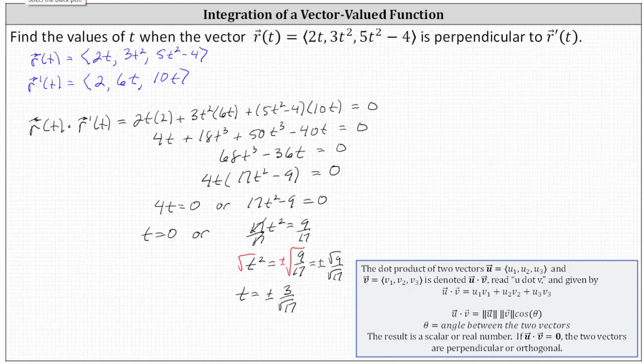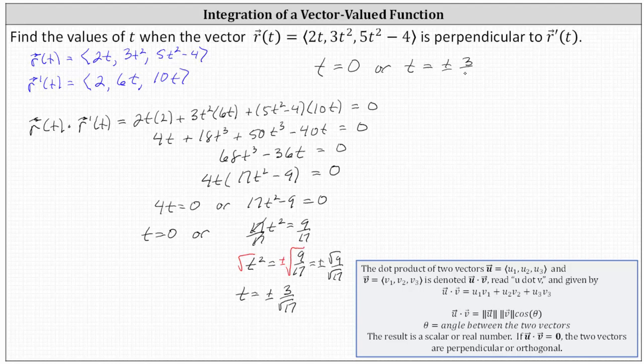So the values of t for which the output vectors of the vector-valued functions r of t and r prime of t are perpendicular or orthogonal are when t equals zero or when t equals plus or minus 3 divided by the square root of 17.